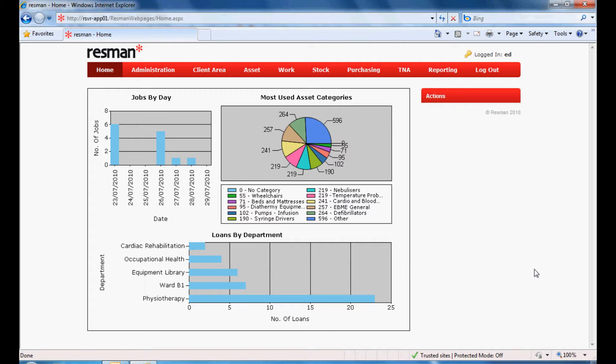Rezman incorporates Windows mobile applications for mobile working, and is enabled for barcode and RFID tagging for asset tracking and condition monitoring. Rezman can be operated by small departments through to enterprise organizations.